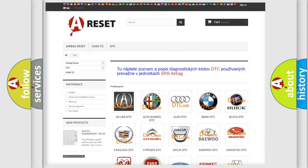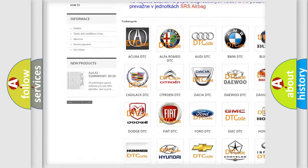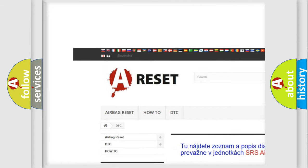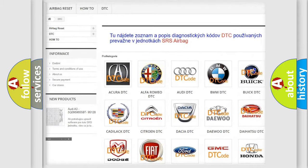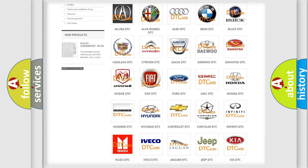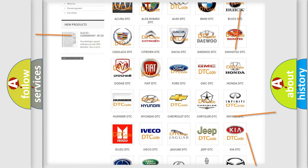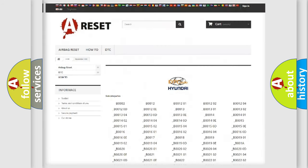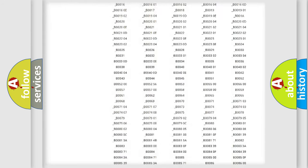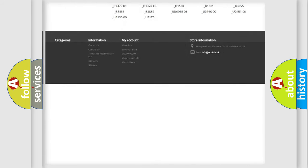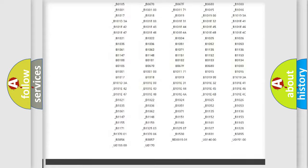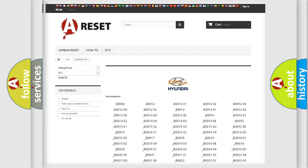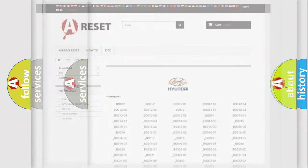Our website airbagreset.sk produces useful videos for you. You do not have to go through the OBD2 protocol anymore to know how to troubleshoot any car breakdown. You will find all the diagnostic codes that can be diagnosed in Hyundai vehicles and many other useful things.